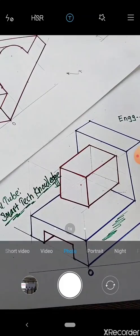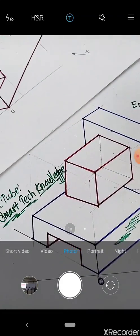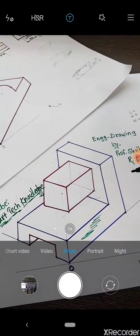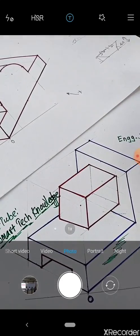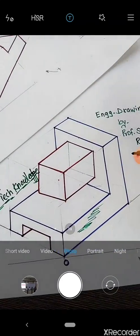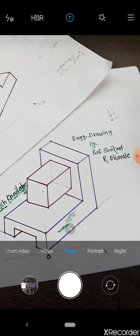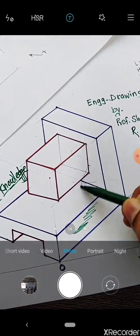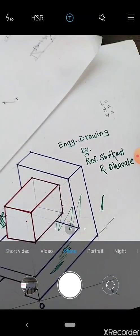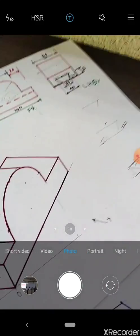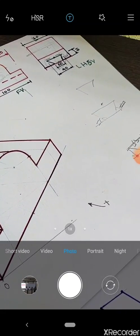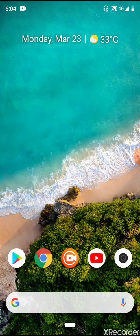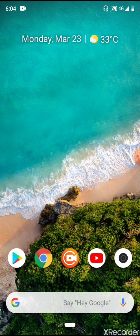If you have a complex diagram or theory with ready-made notes or a PPT, you can use this camera feature. If you don't have soft copy or ready-made content in PPT format, handwritten notes can be used. You can write on paper, draw rough sketches, or explain whatever you want with your handwritten notes using your camera.